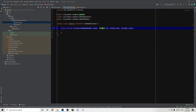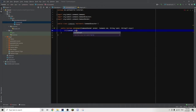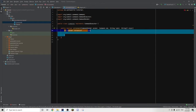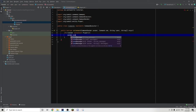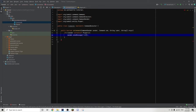Now we are going to check whether or not the person sending the command is a player. We do: if with an exclamation mark — which is the opposite — sender instanceof Player. Whatever code is inside this curly bracket will run if the sender is NOT a player, because of the exclamation mark. Then we do sender.sendMessage with the text 'Only players can use this command', followed by return true.